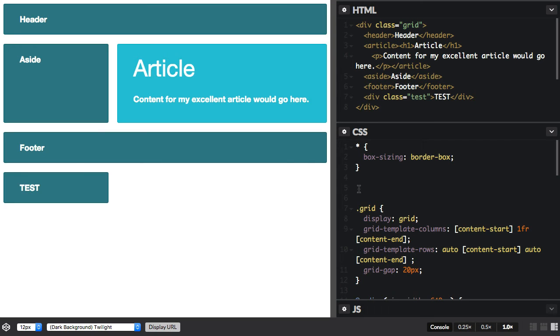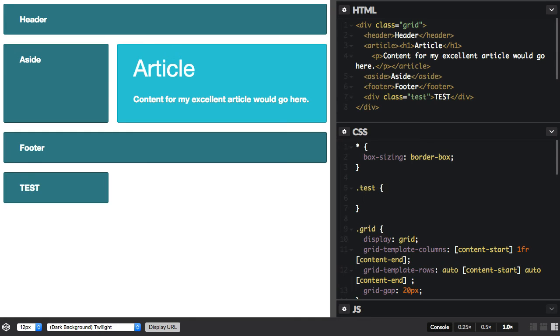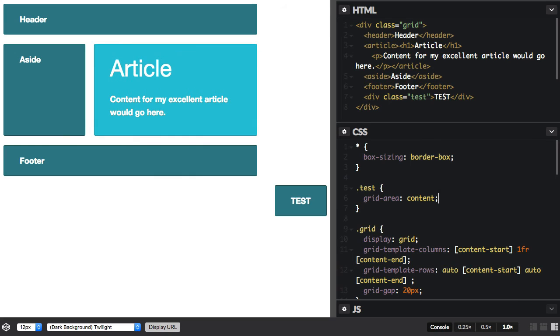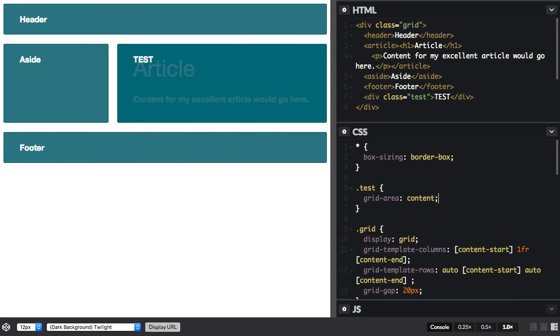Now this time, what I'm going to do is I'm going to say test grid-area content. And you can see it's now hopped up and it's gone over the article because that content area is the lines around the article.